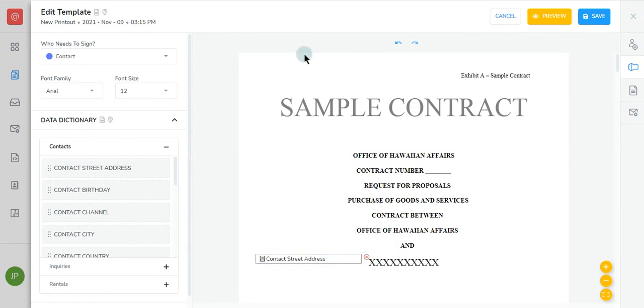And that's it. Managing your printouts is just one of the many exciting features with Signature.